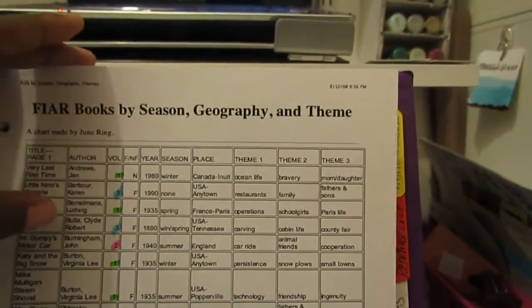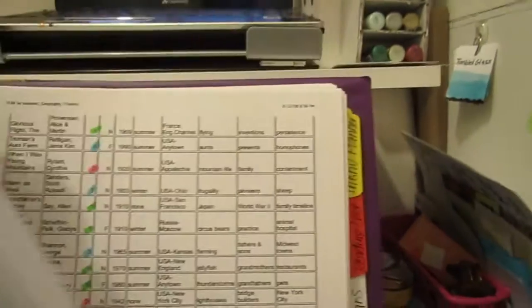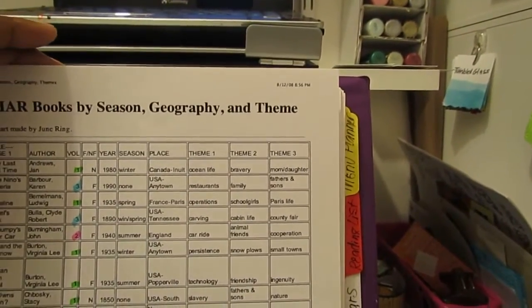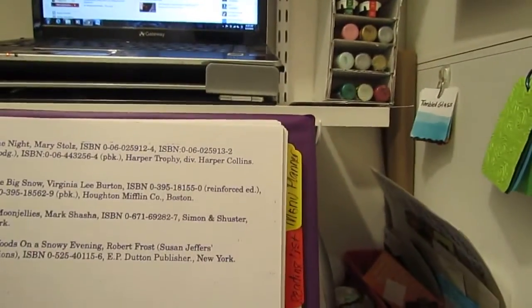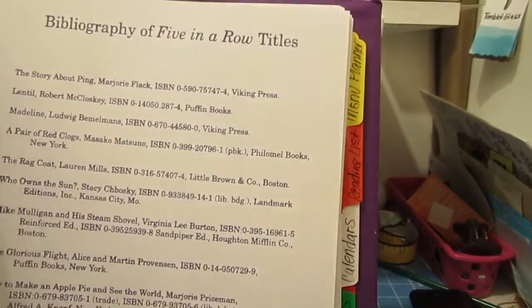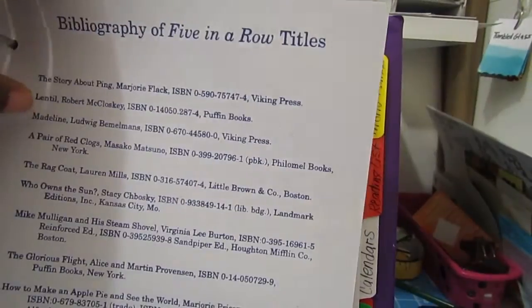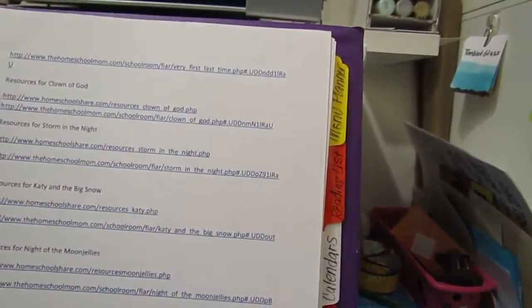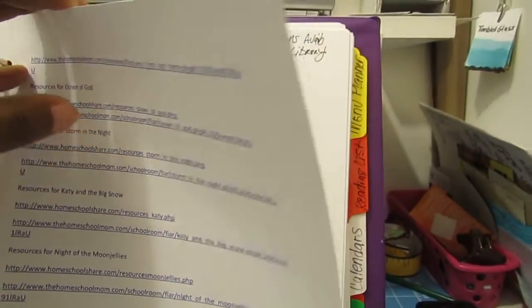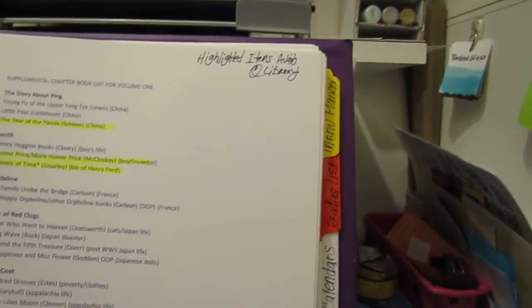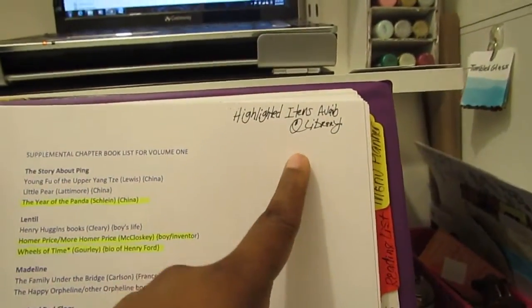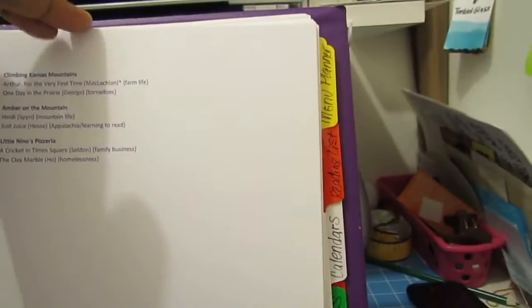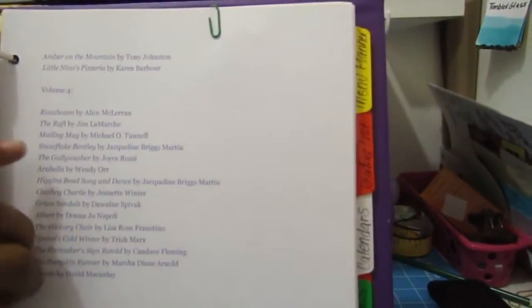Then I have in here a list of all the titles, resource pages from where I downloaded lap books and such. Right here shows I highlighted items that's available at my local library. It's a lot of Five in a Row—I love Five in a Row. These are like volumes to come.